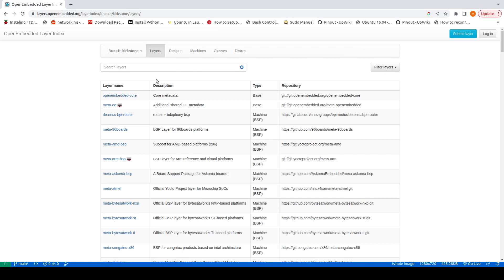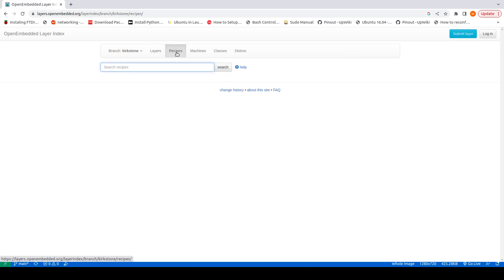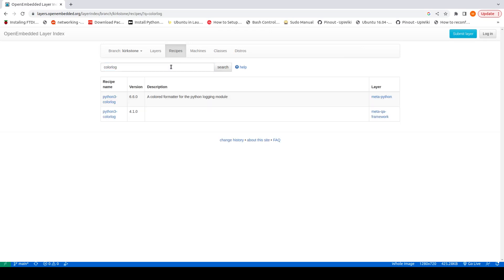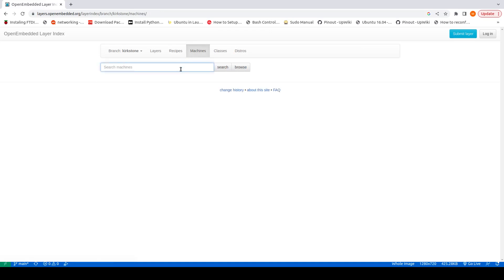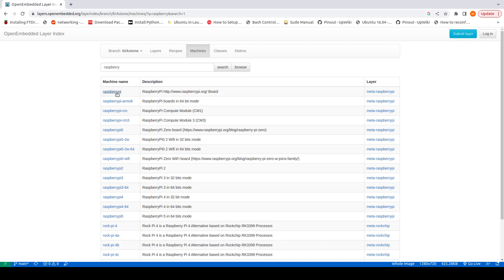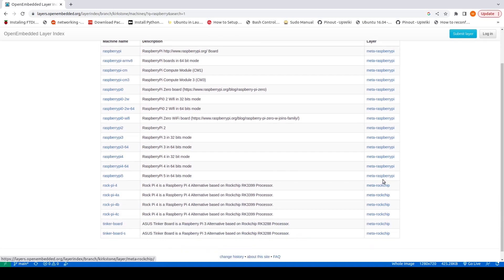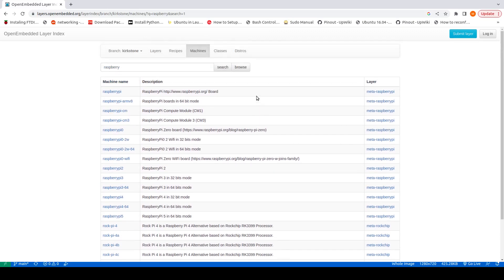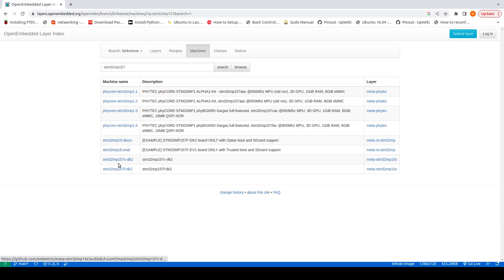We can also search for recipes. For example, searching for 'colorlog' — you can see that colorlog appears here, and meta-python is providing it. Furthermore, for machines, if I search 'raspberry' you can find many Raspberry Pi machines and the corresponding layers. We can also look for stm32mp157 and find some kits for STM.